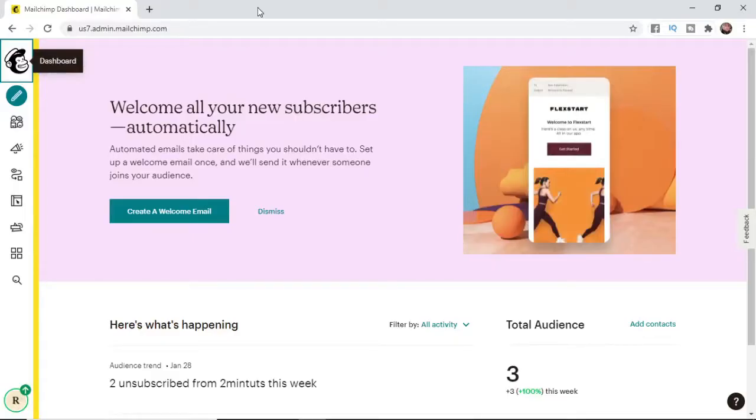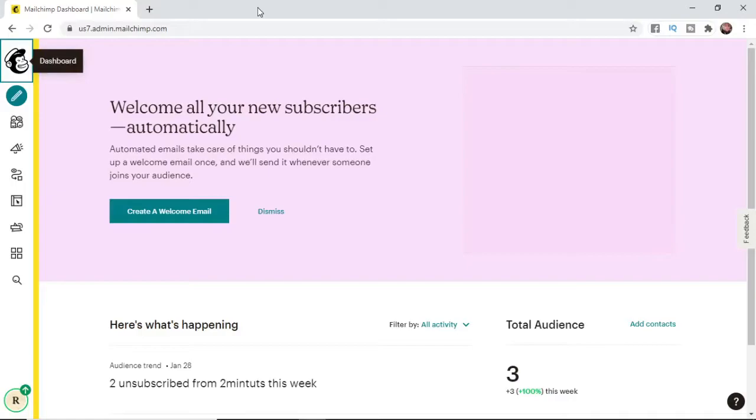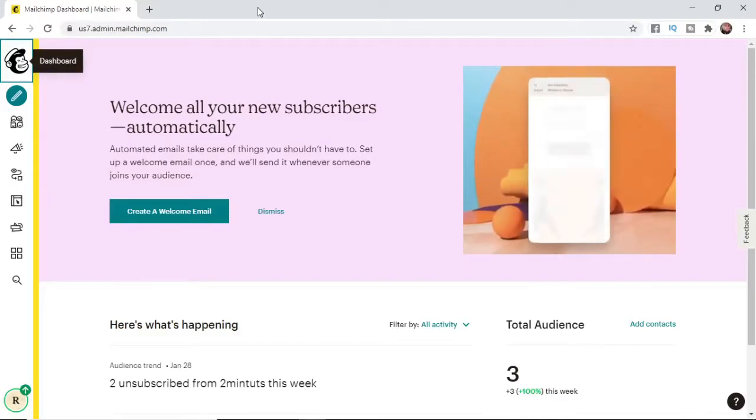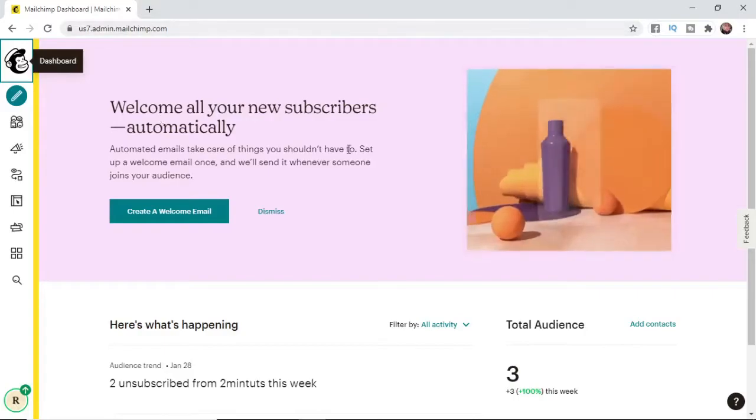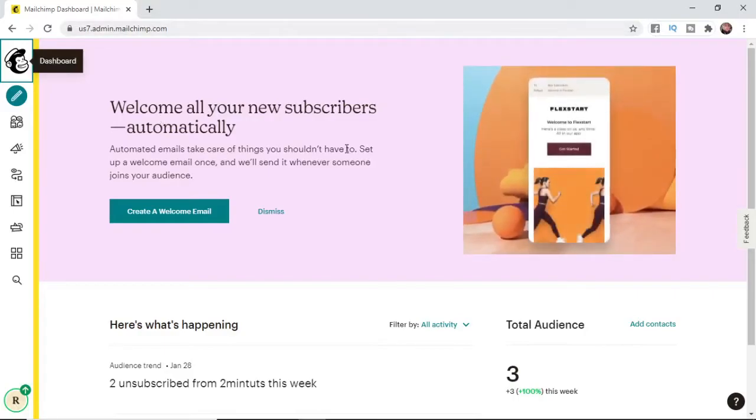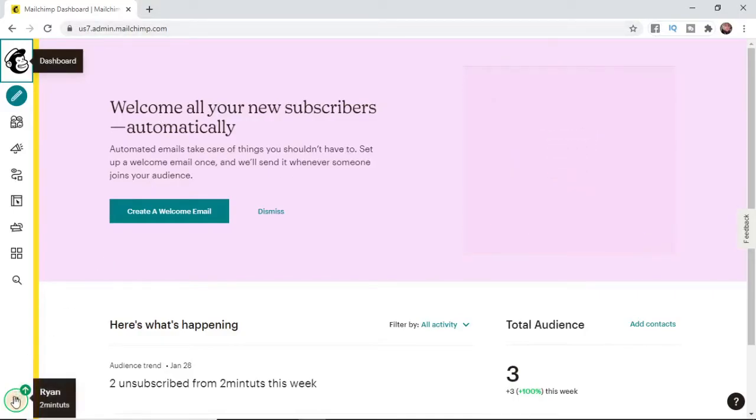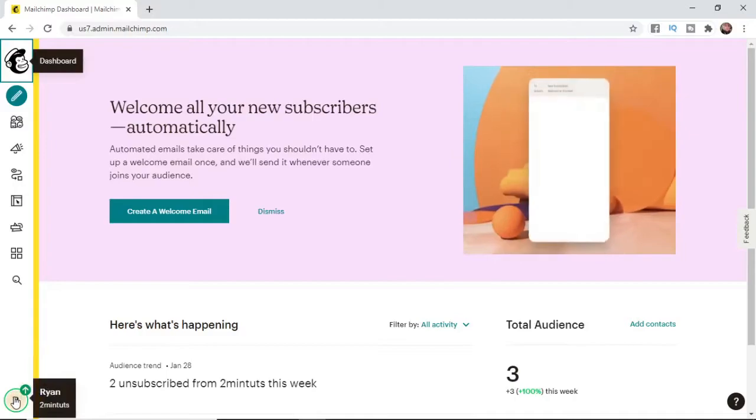So this is a super simple thing to do guys. The first thing you want to do is come over to MailChimp and then you'll be on your dashboard. And then what you want to do from here is come down to your profile picture in the bottom left corner.